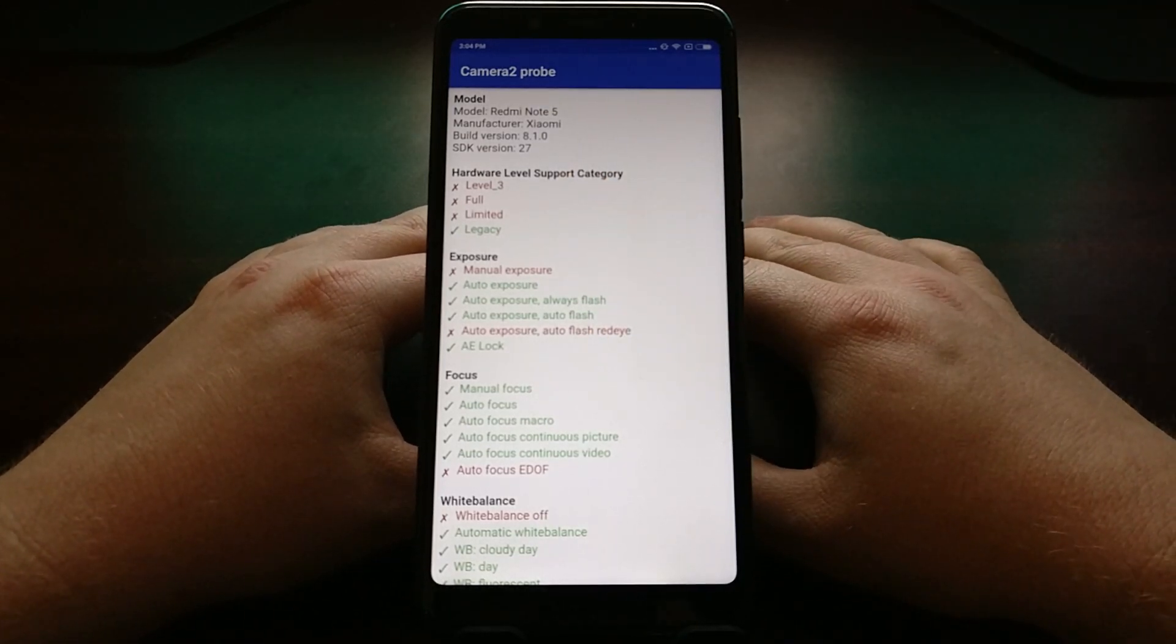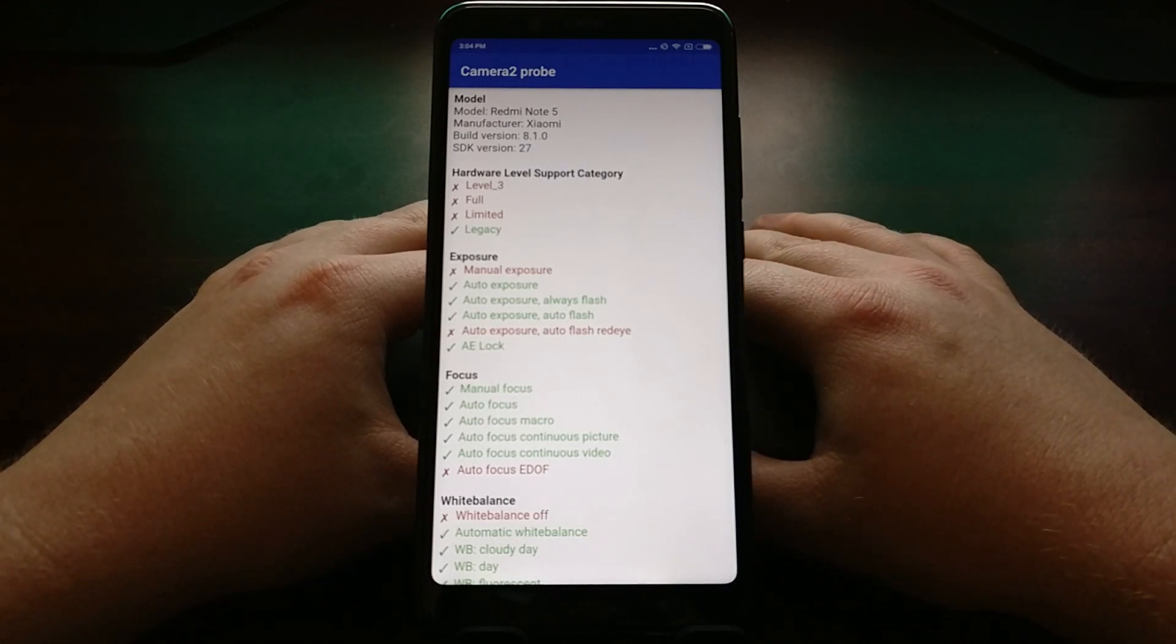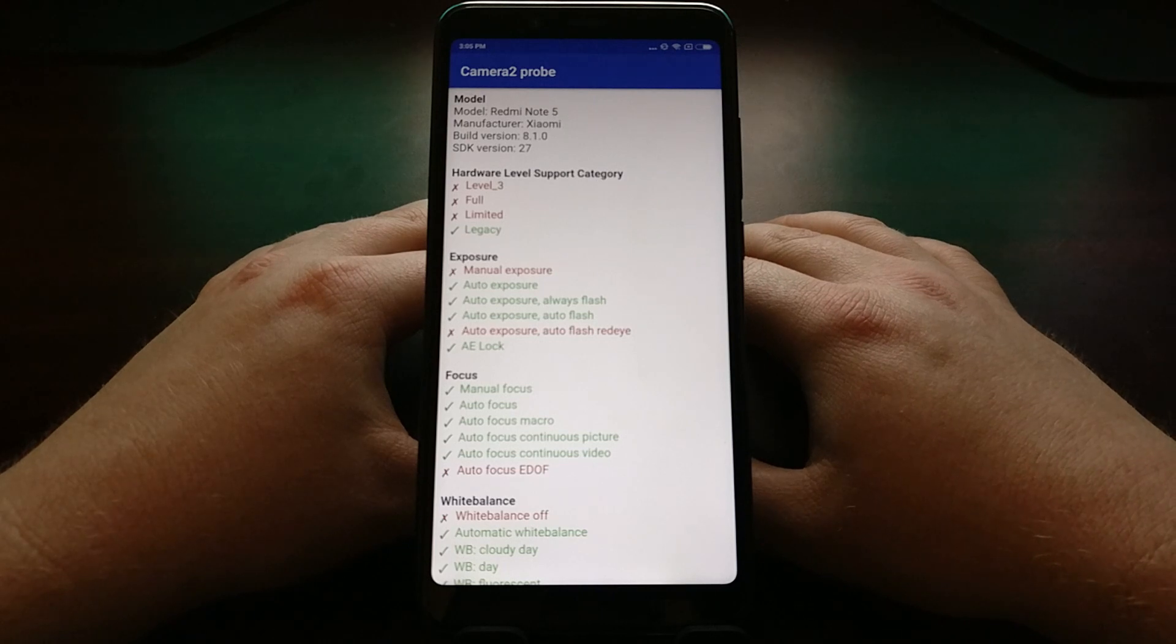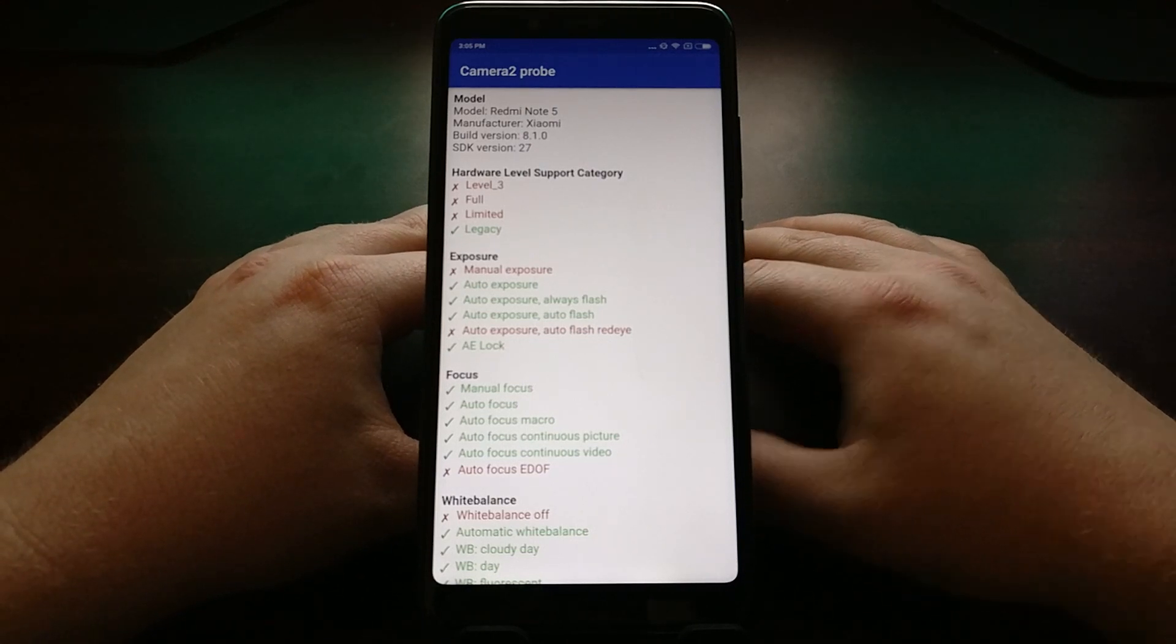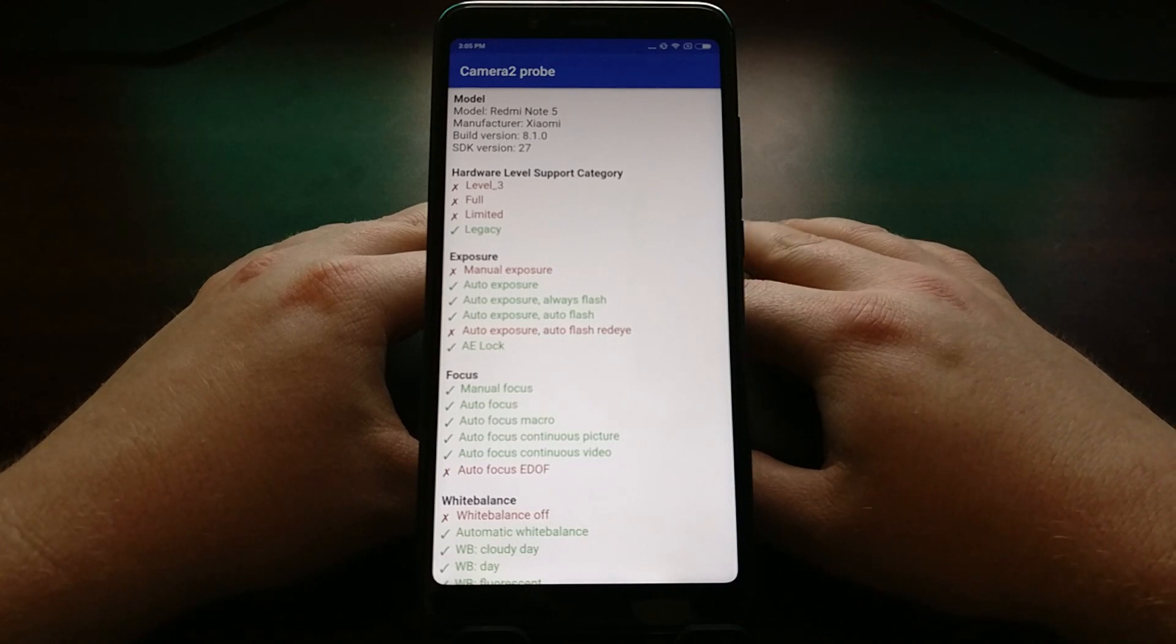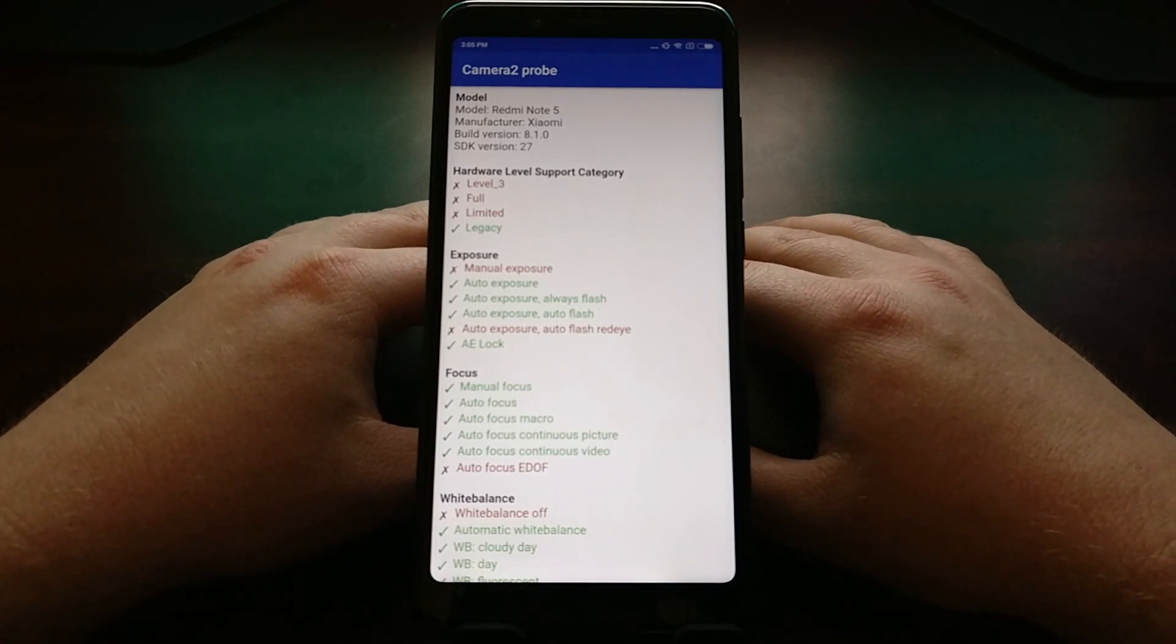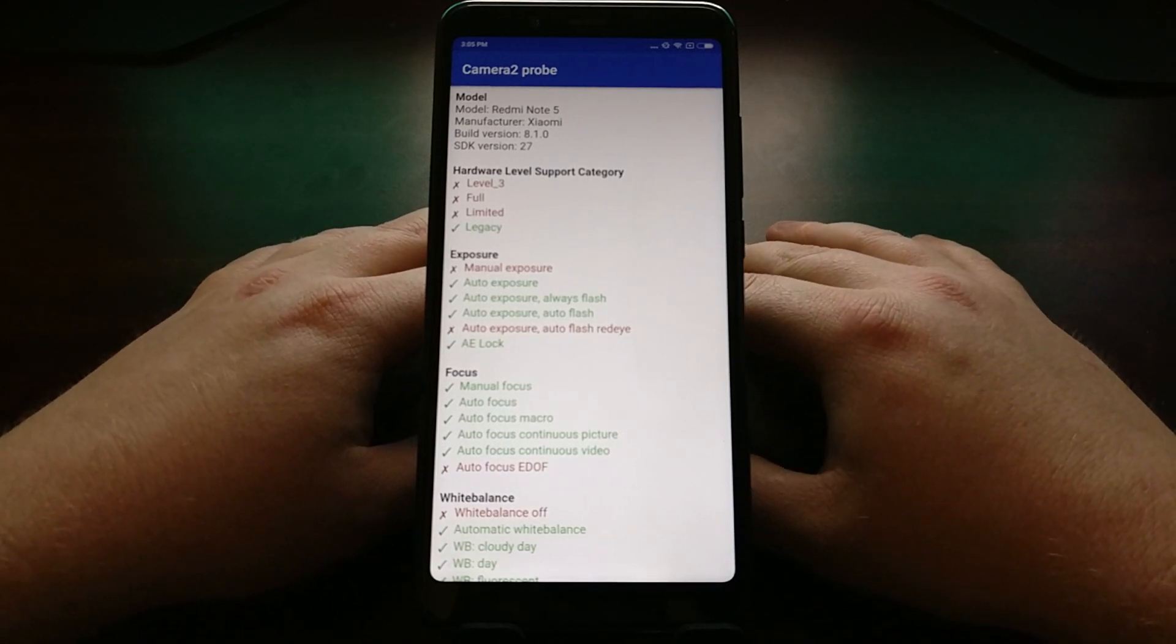As you can see, there are four different hardware level support categories for the camera. Legacy, which this Redmi Note 5 has, means that the phone only offers features from the old Camera1 API. A lot of these newer camera applications are actually looking for support for the Camera2 API. There's even some good mods out there like the Google Cam mod, which brings a lot of the good photo quality pictures from the Pixel phones to these older devices that don't have that great of a camera sensor. If your phone is showing up as Legacy, that means your phone does not support the Camera2 API and you're just going to have to look elsewhere.